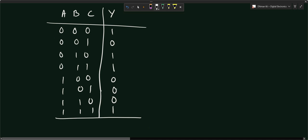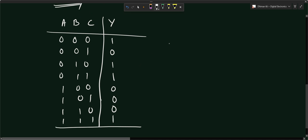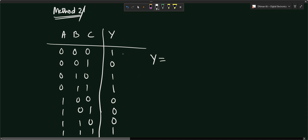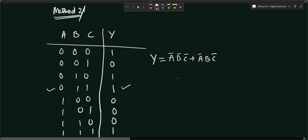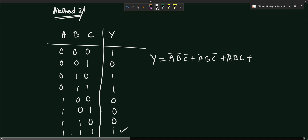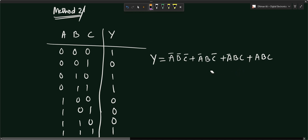From the truth table, the rows with output one are: 000, 010, 011, and 111. Writing the minterms: row 000 gives A̅B̅C̅, row 010 gives A̅BC̅, row 011 gives A̅BC, and row 111 gives ABC. So the Boolean expression is: Y = A̅B̅C̅ + A̅BC̅ + A̅BC + ABC.